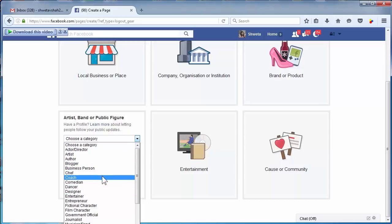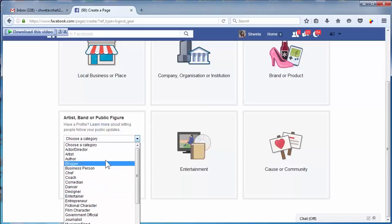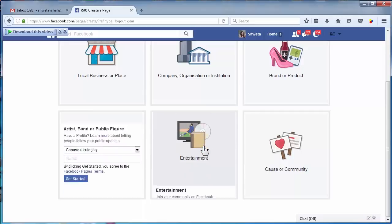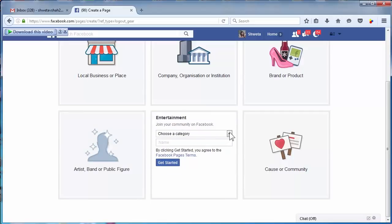Entertainment - if you are into movie promotion, music awards, sports activities, TV channel, something like that, then you can go for this category.